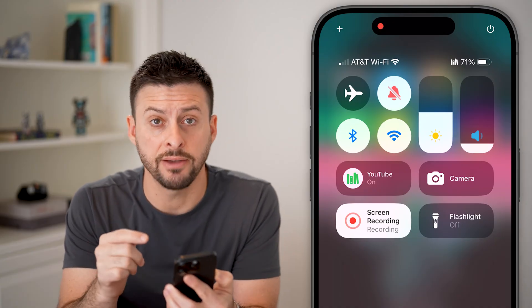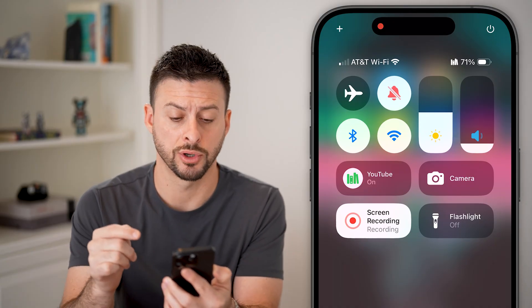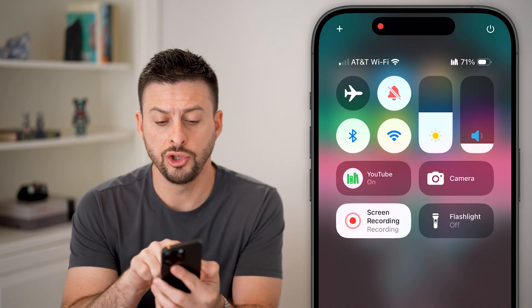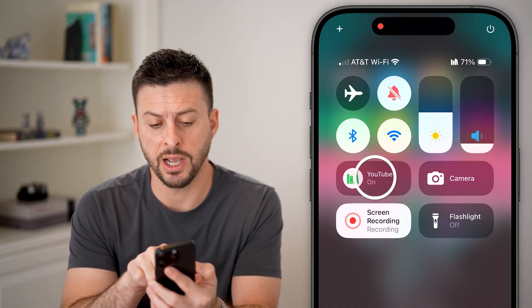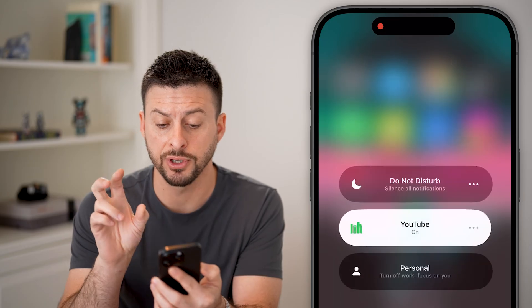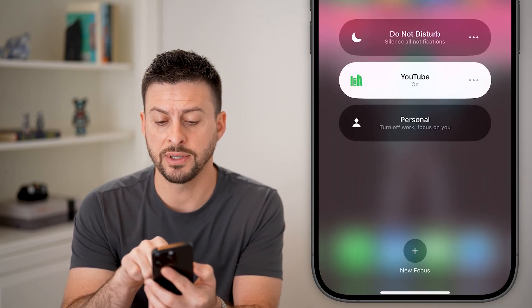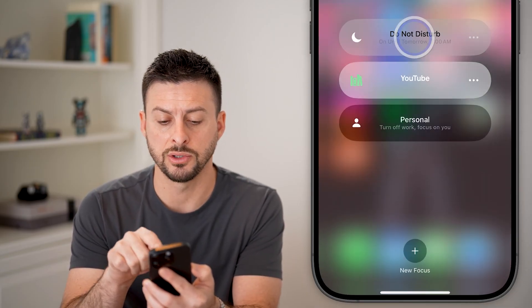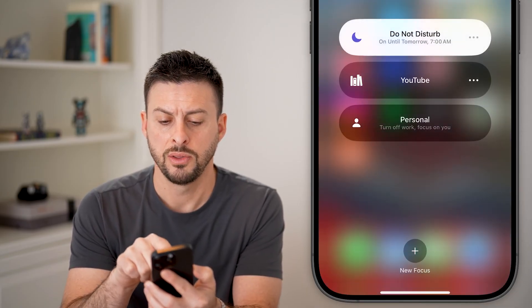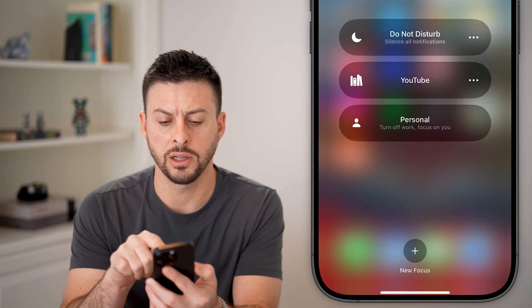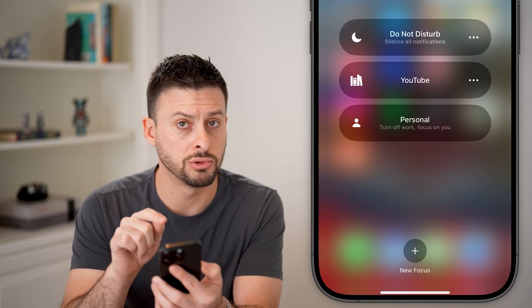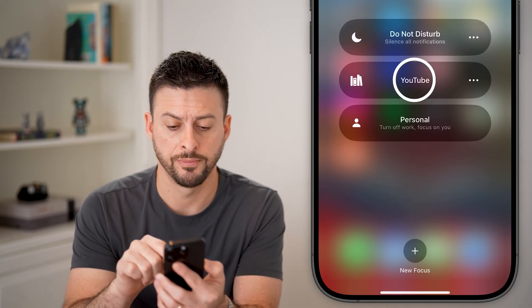And if you have Do Not Disturb turned on, you'll be able to see here — I have the focus mode YouTube. But if it says Do Not Disturb, then all you need to do is unclick it to turn it off.